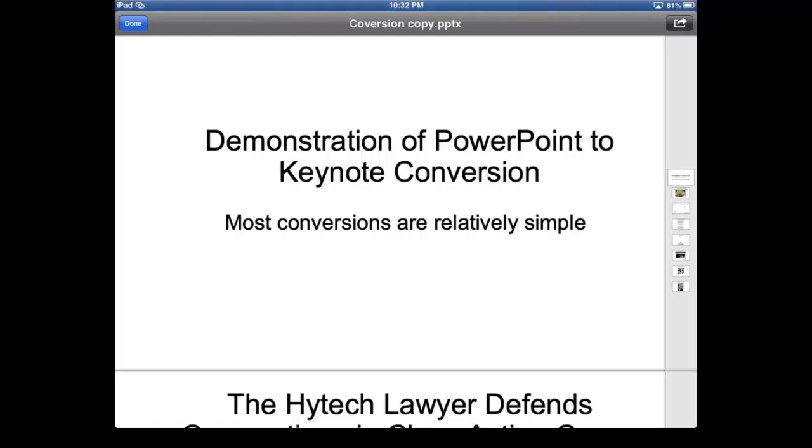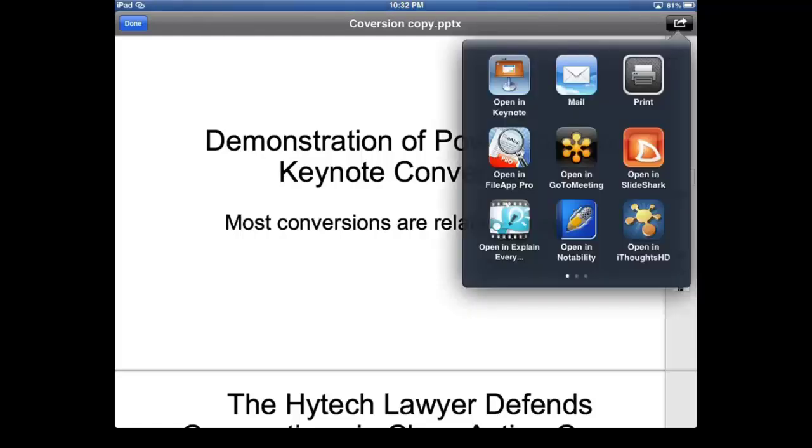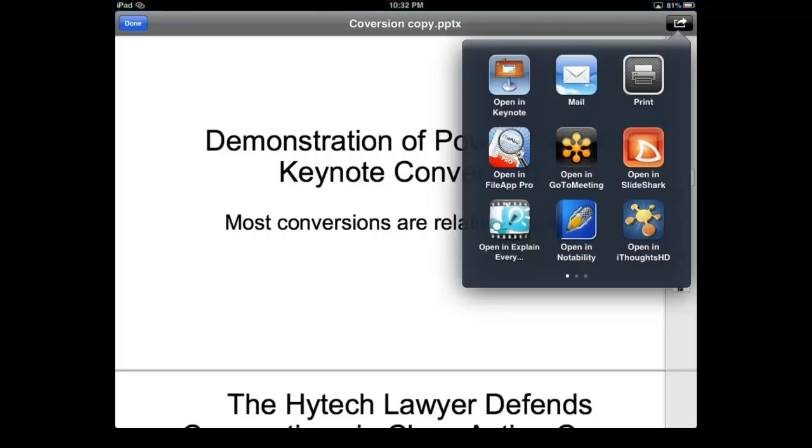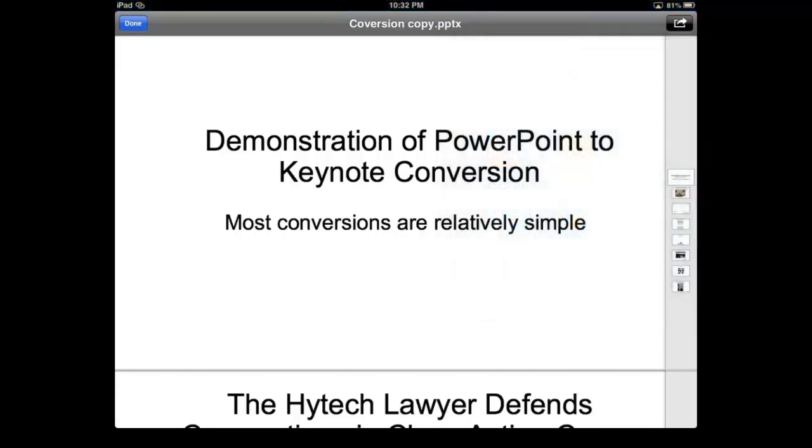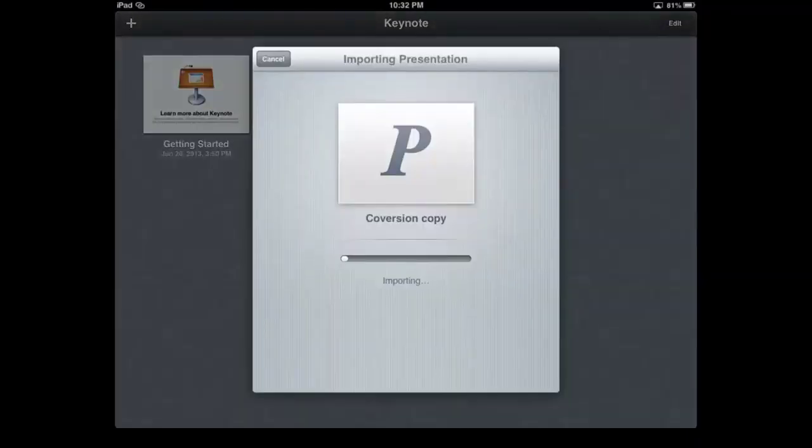so now there's the PowerPoint presentation. I'm going to select the application, look in the right-hand corner. I'm going to open in Keynote, and it will convert right over. It's that easy.